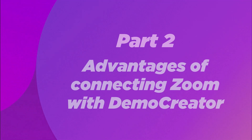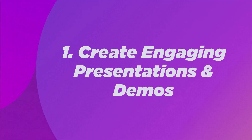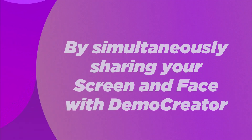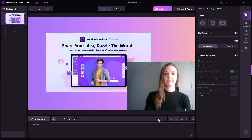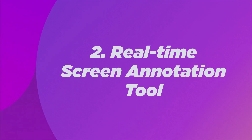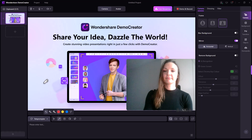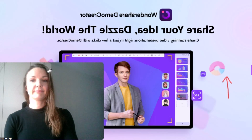Part 2: Advantages of connecting Zoom with Demo Creator. Feature 1: Create engaging presentations and demos by simultaneously sharing your screen and recording yourself with Demo Creator. You can also modify the canvas layout to draw attention to particular components or regions of your screen. Feature 2: Real-time screen annotation tool. Demo Creator has an effective screen annotation tool that lets you mark presentations and lessons in real time — write, draw, or highlight anything on screen to make it simpler for your audience to follow along.